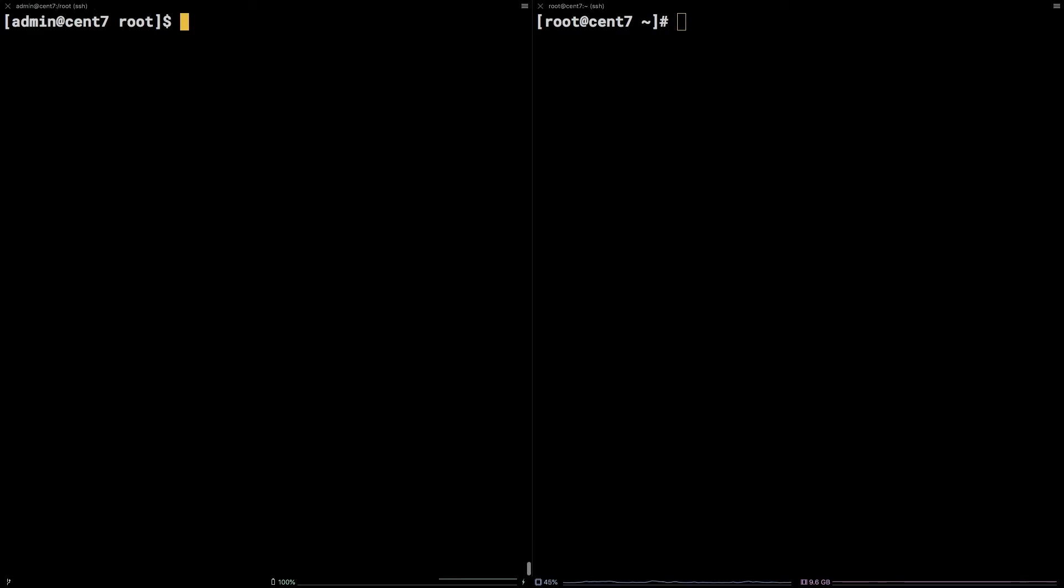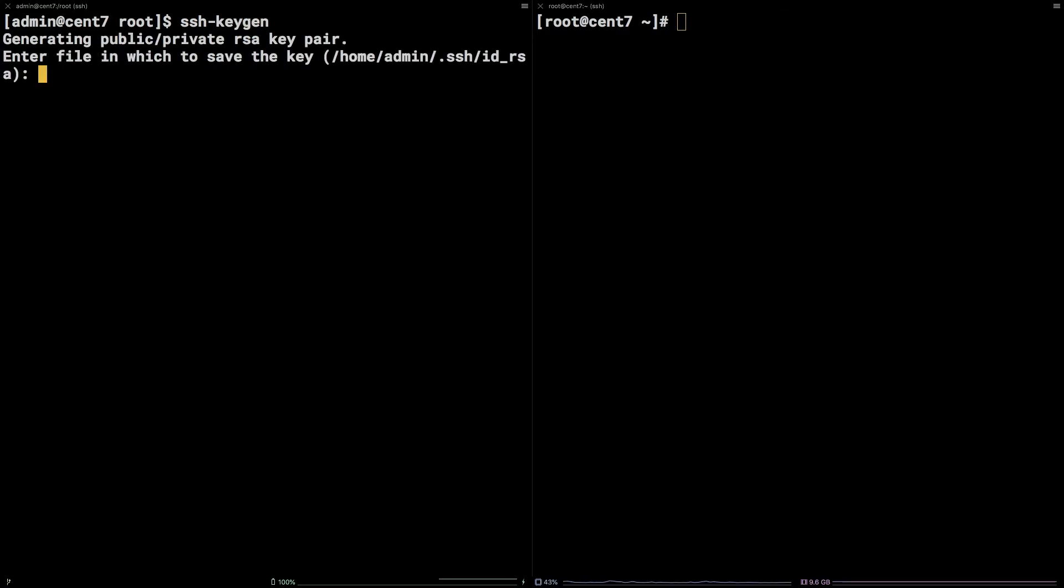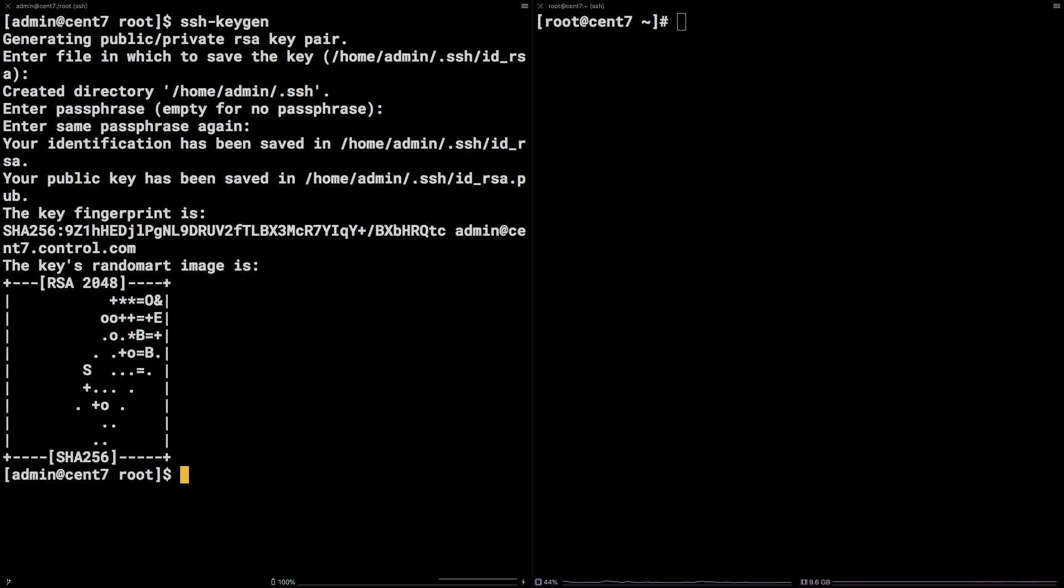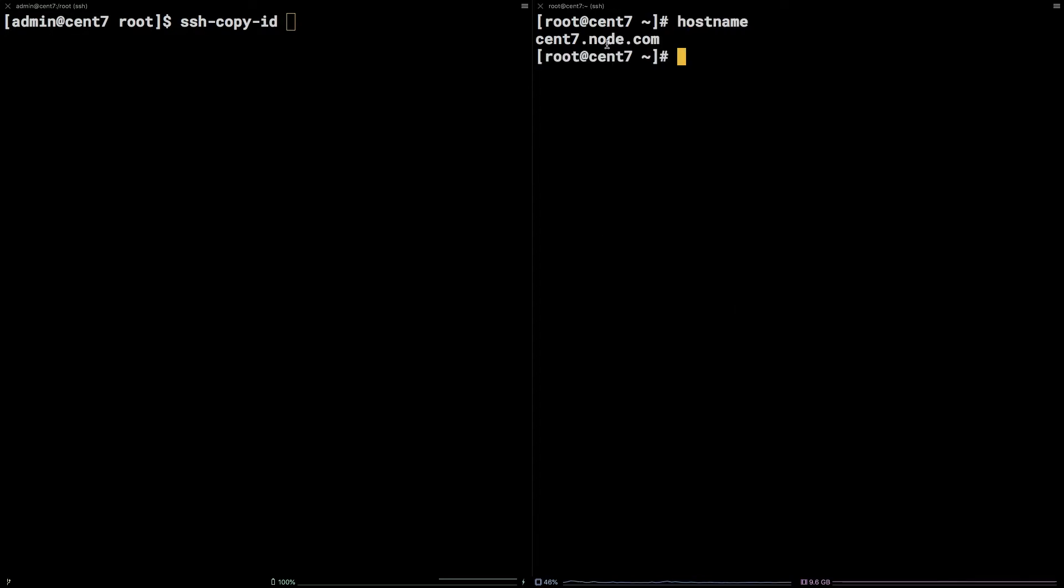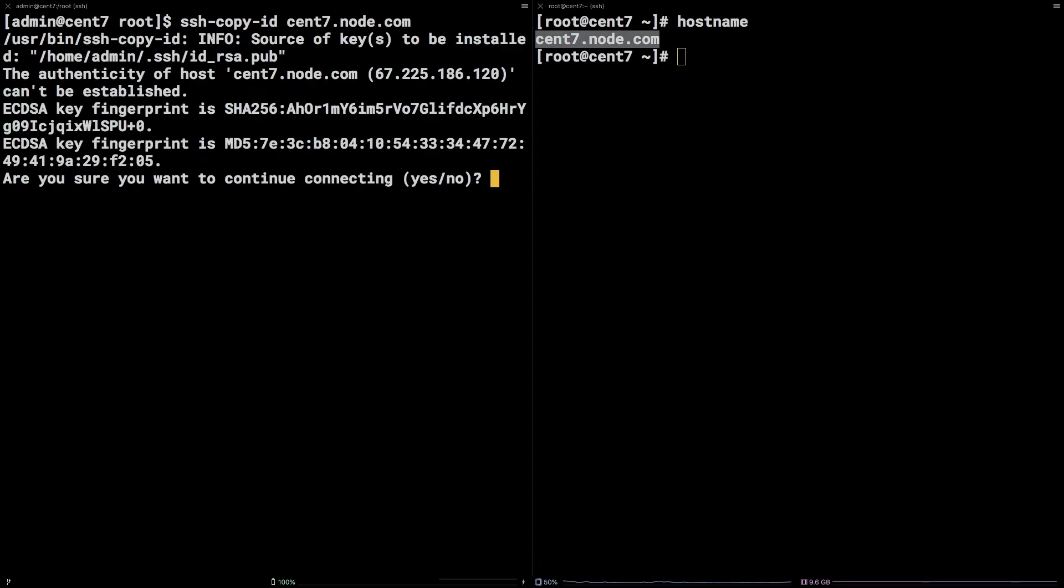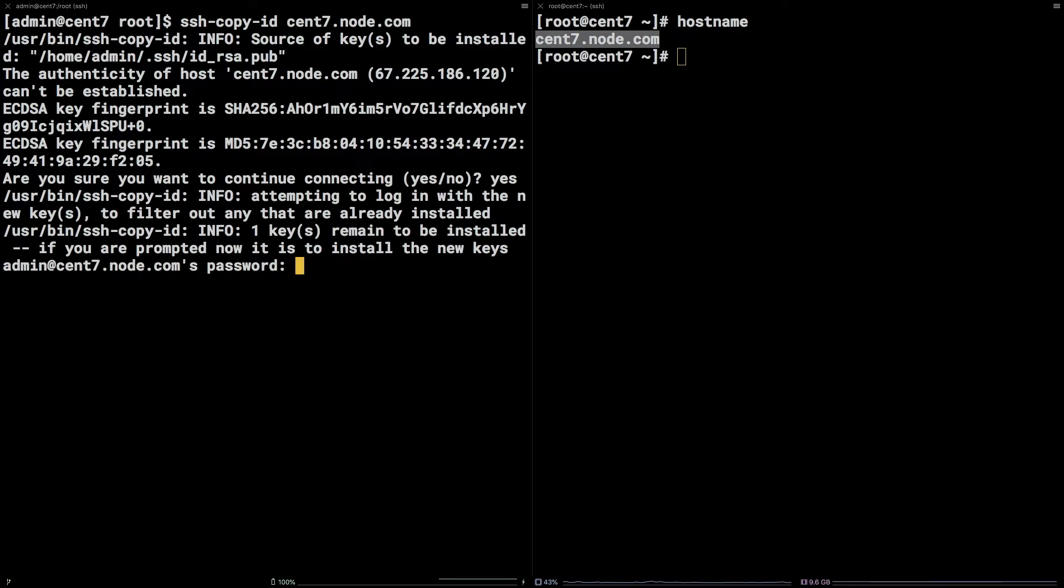To enable SSH access from the control node to the managed node, first, run the following command to generate an SSH key pair. ssh-keygen. Just hit enter to accept the defaults when prompted. Next, run the command ssh-copy-id, followed by the hostname of your managed node. Enter the admin user password, and the key will be copied over.